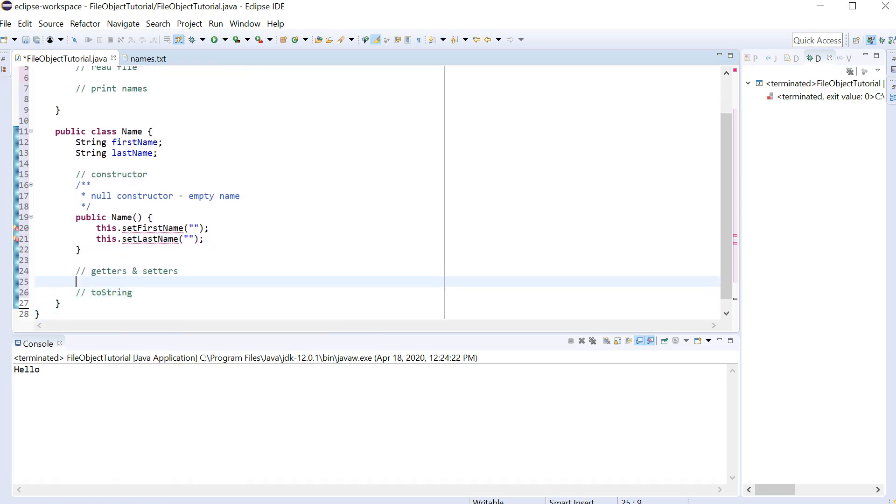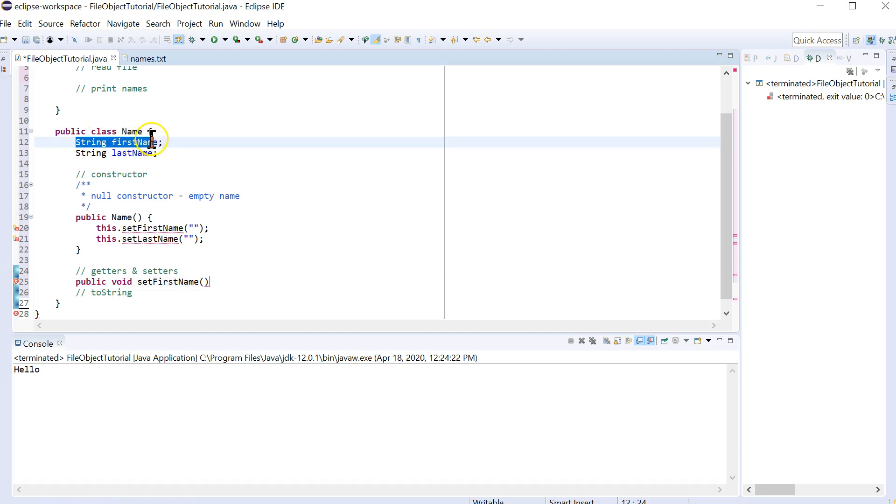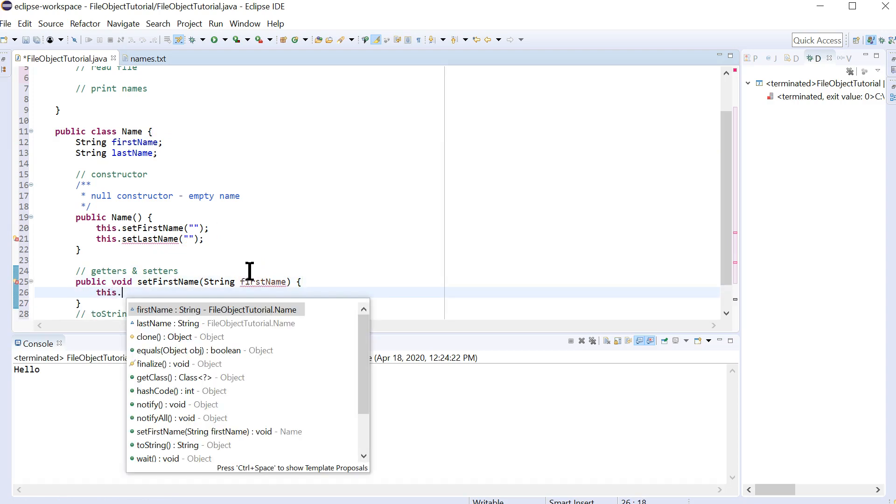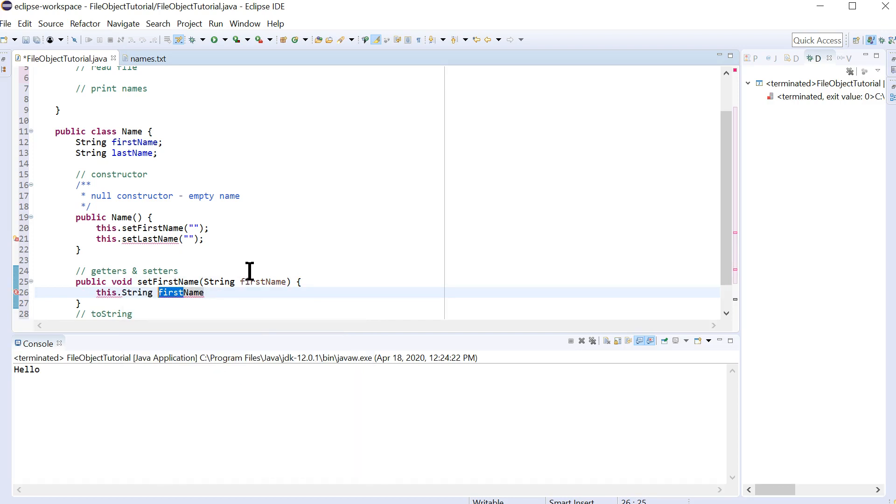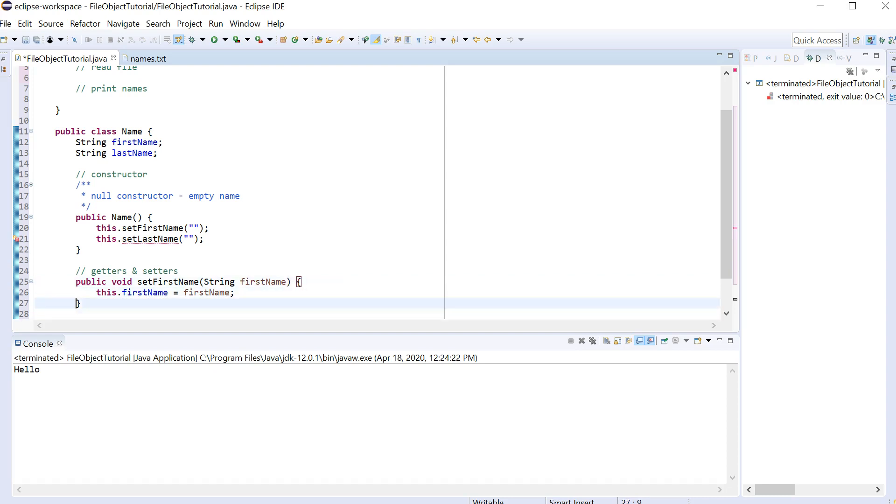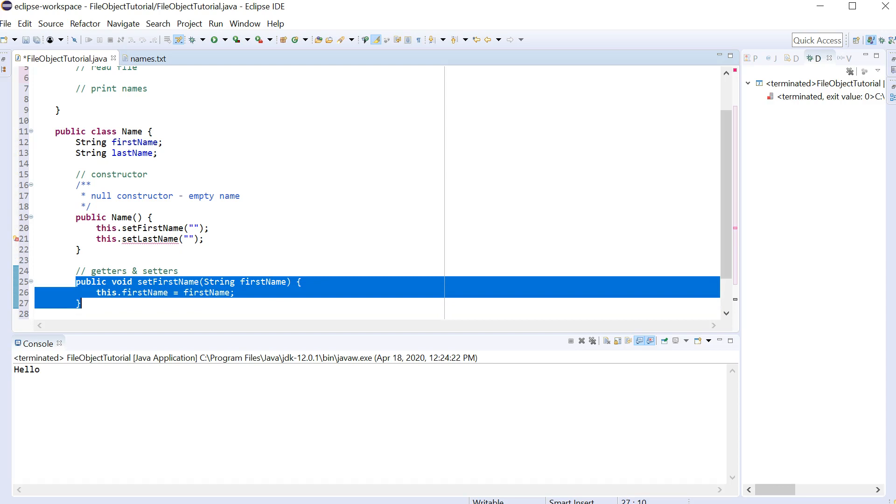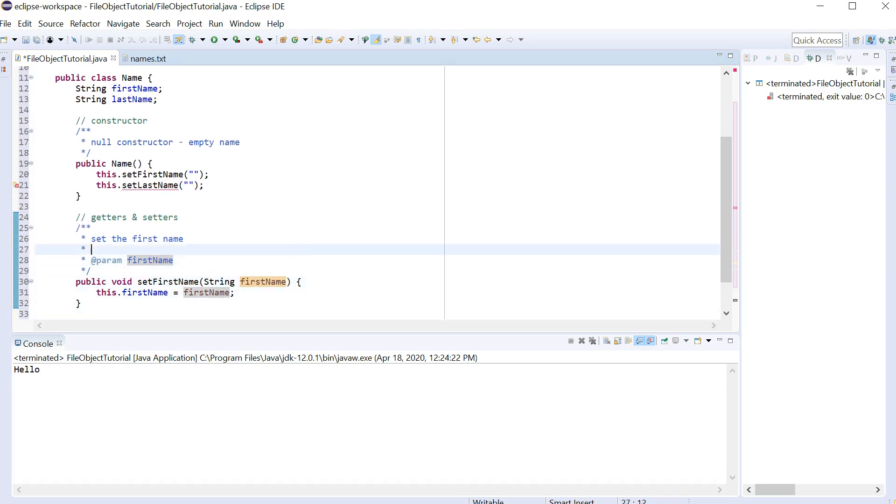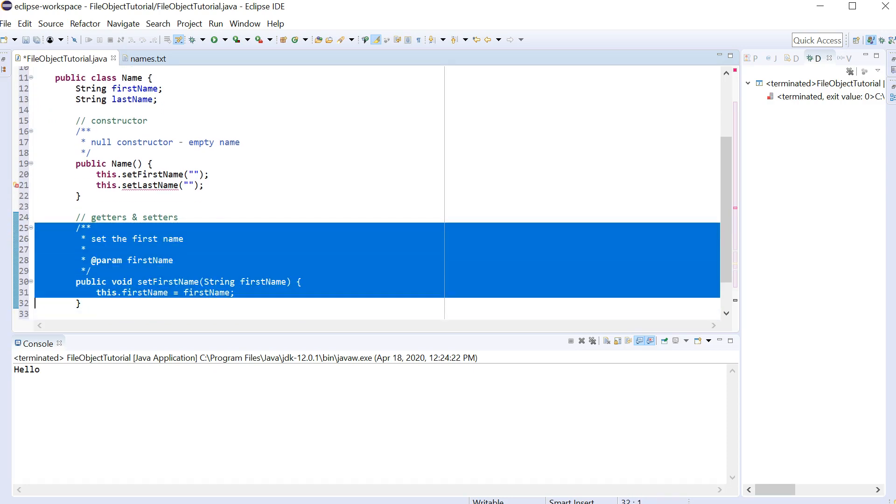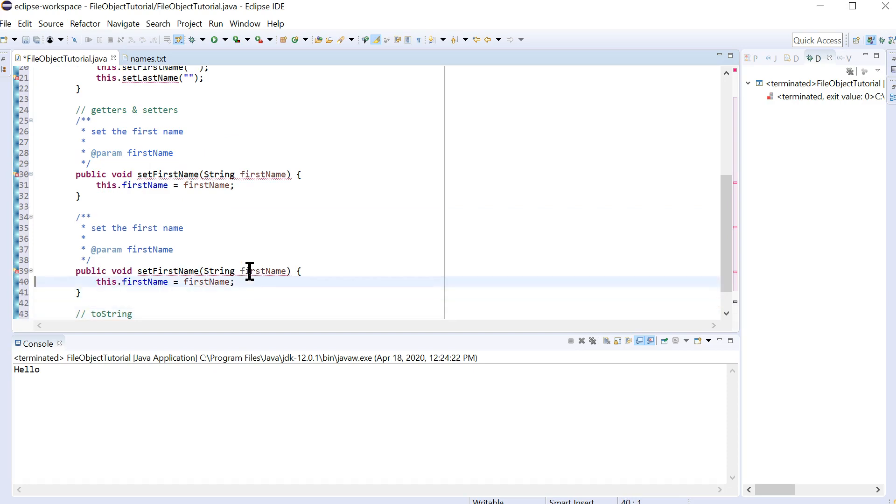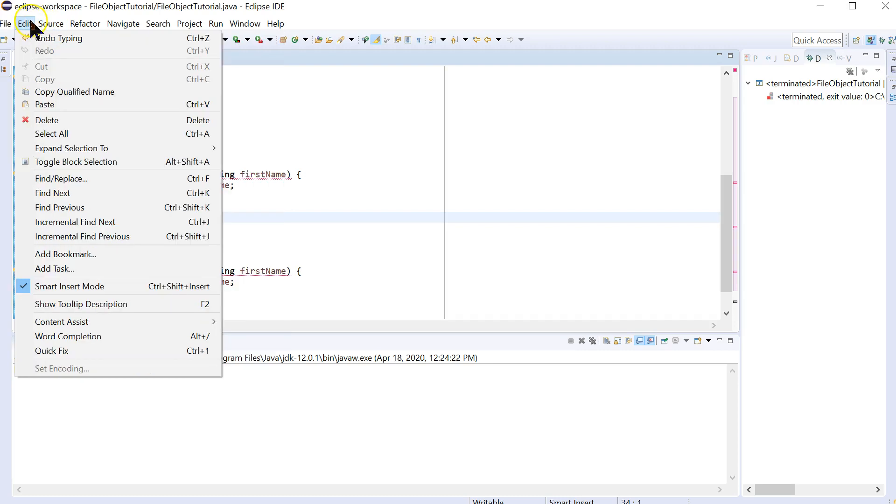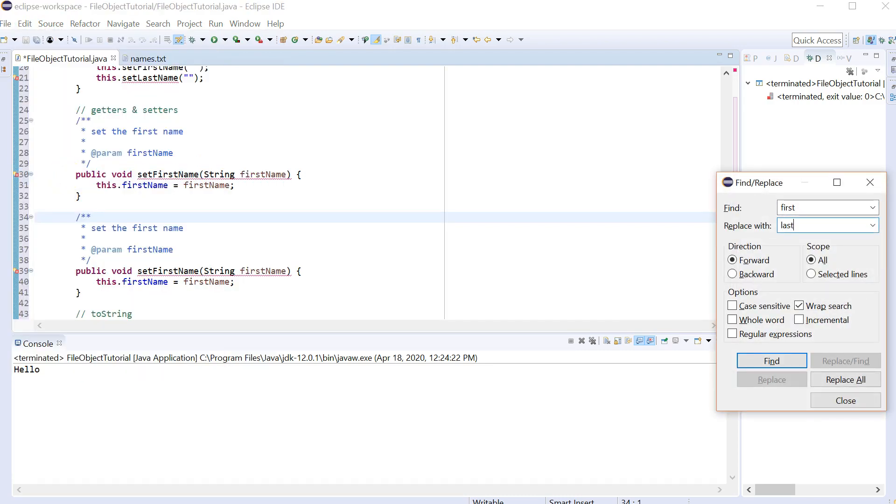Let's go down there and do that setter. So the setter is going to be a public. It's going to be a void. And setFirstName. This will have to take a string FirstName. And then all that's going to do is do this dot firstName equals FirstName. And let's set the first name. And then we can actually copy this whole thing. And let's paste it to do setLastName. And I'll do a replace here. First to last.